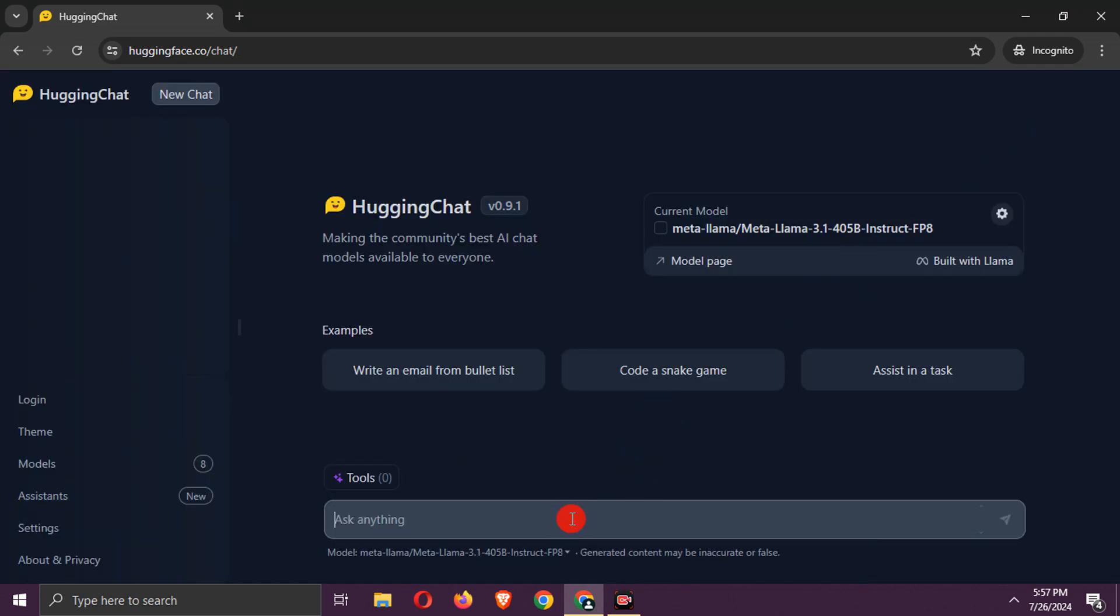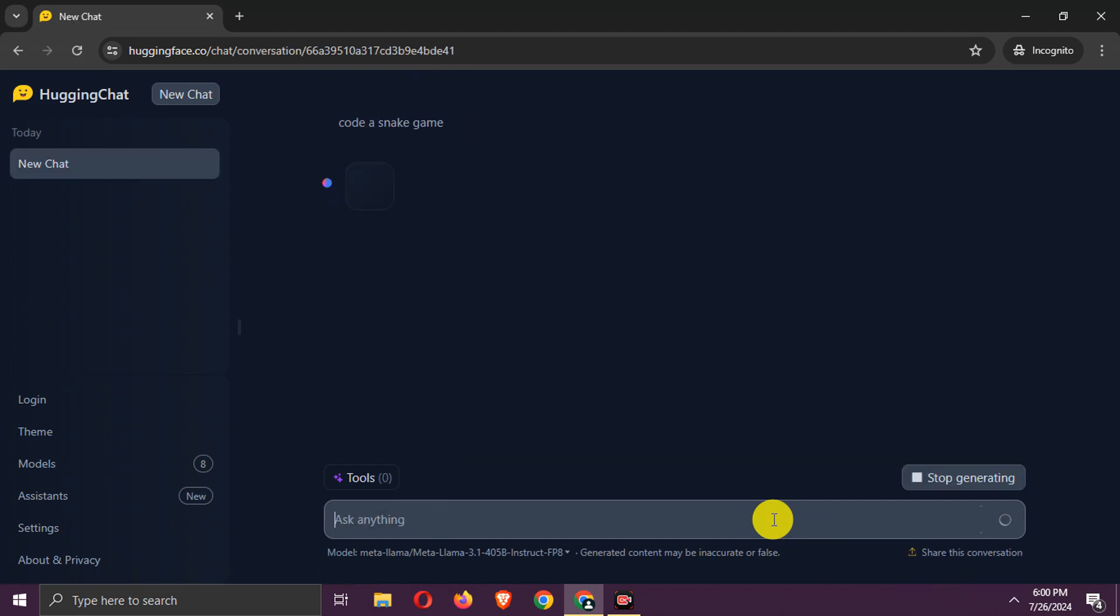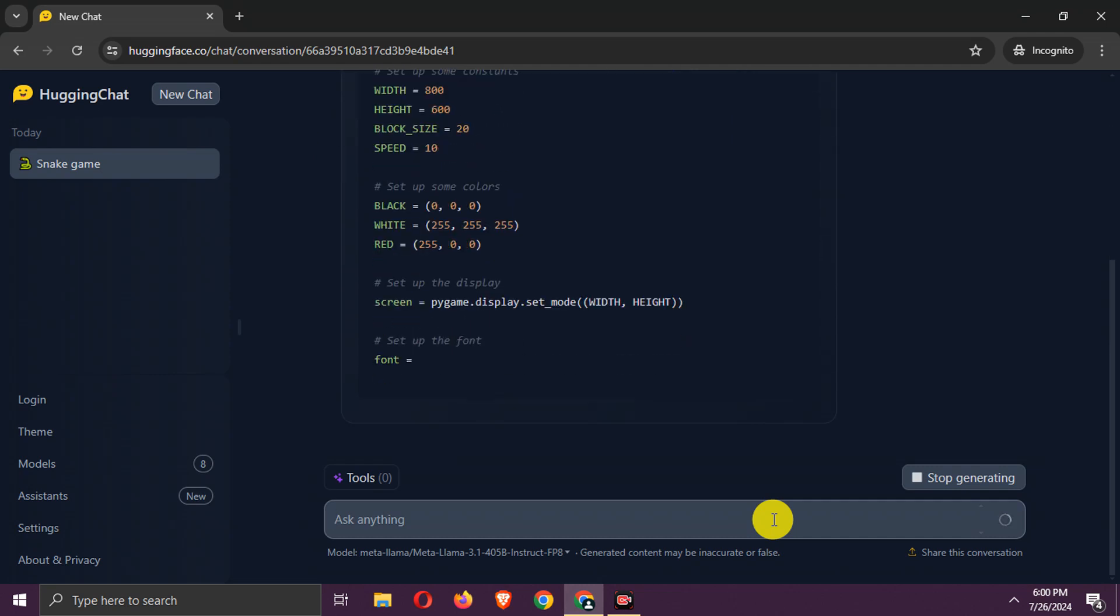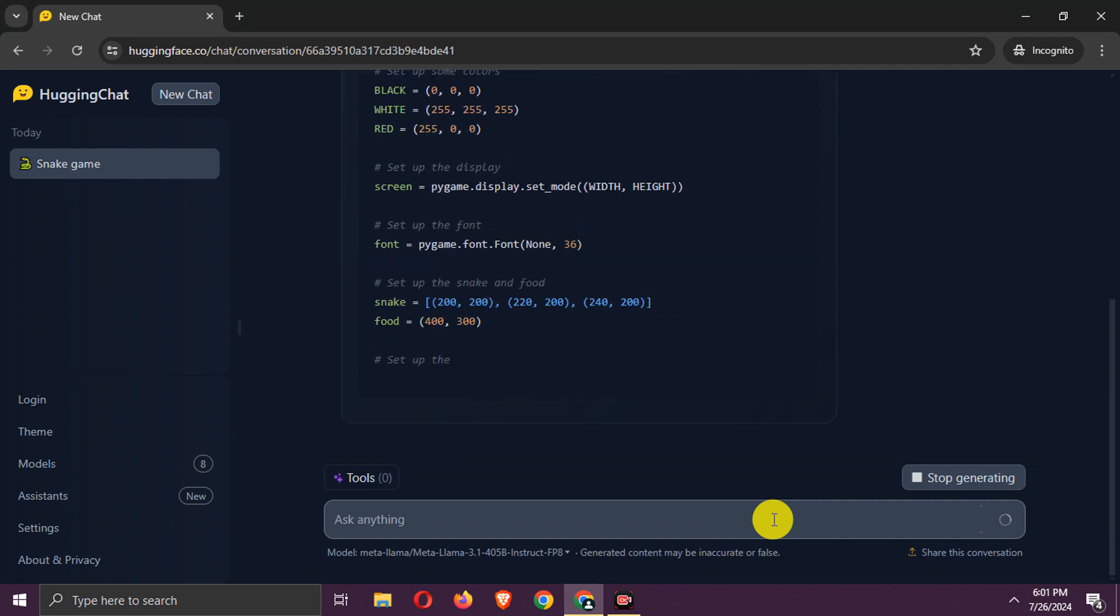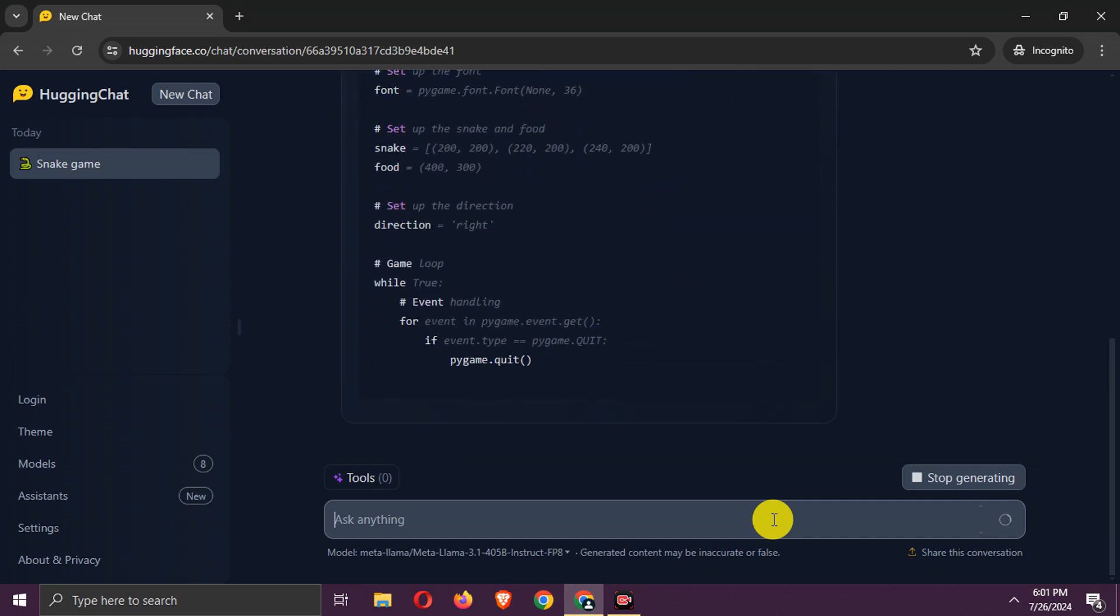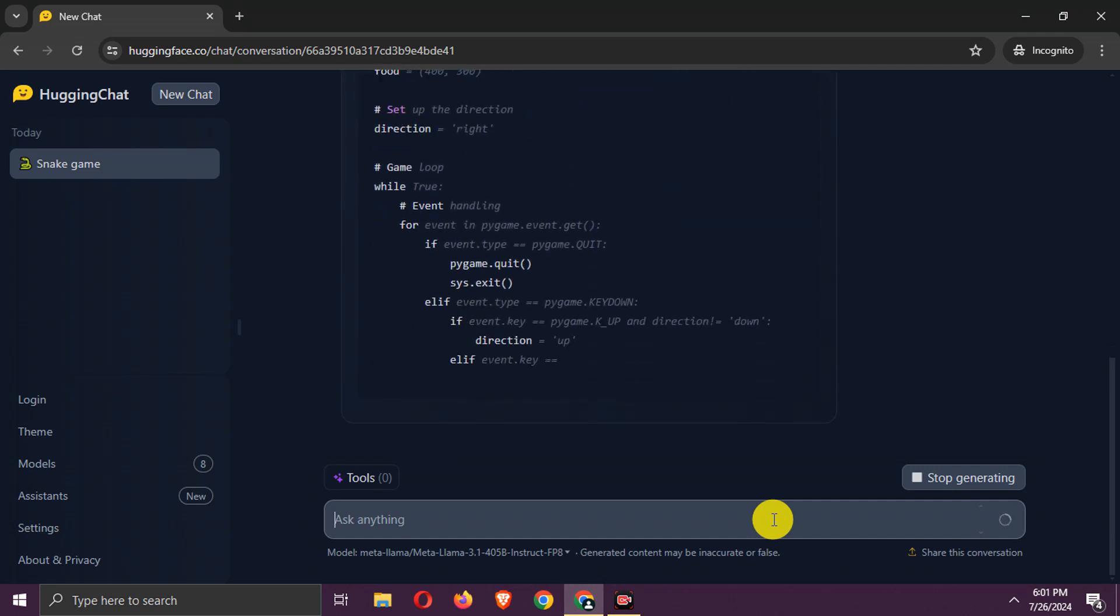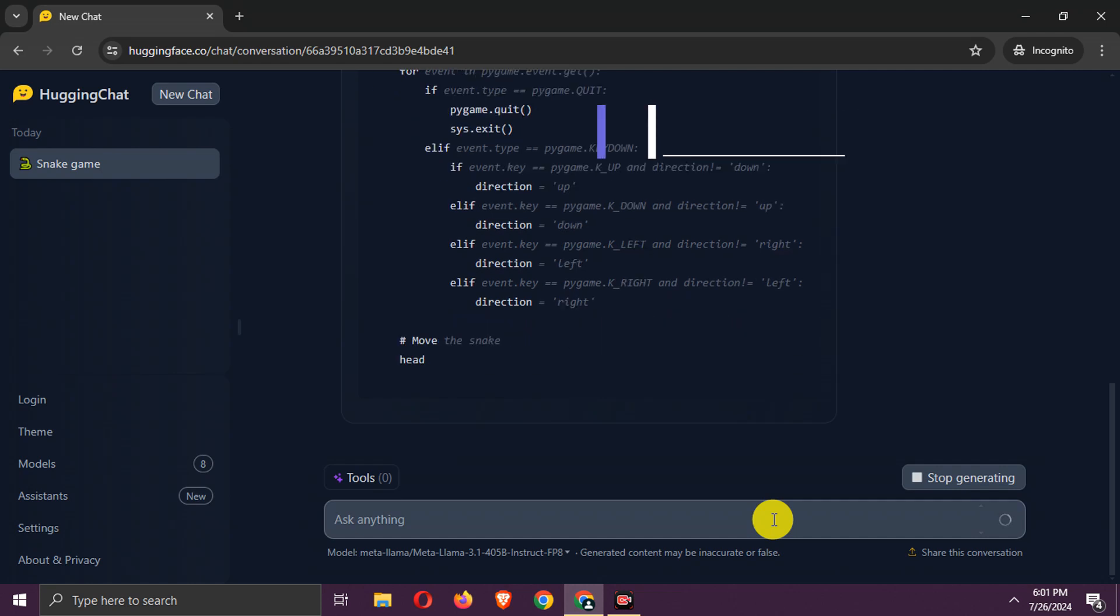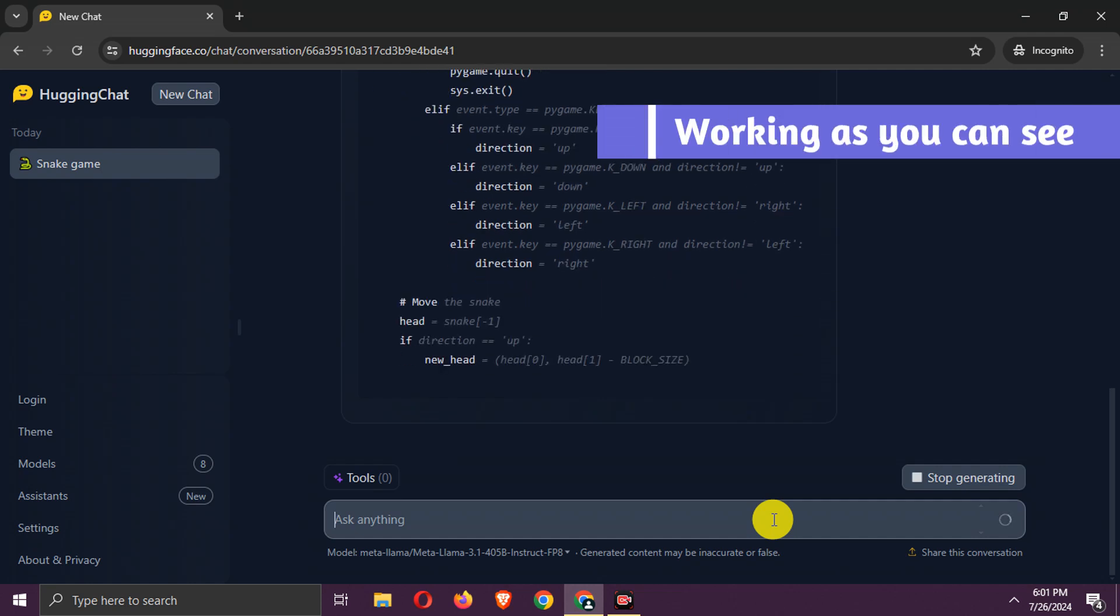Now you can chat with it for free. Let's try it with the Python Snake Game Code. As you can see, it is working.